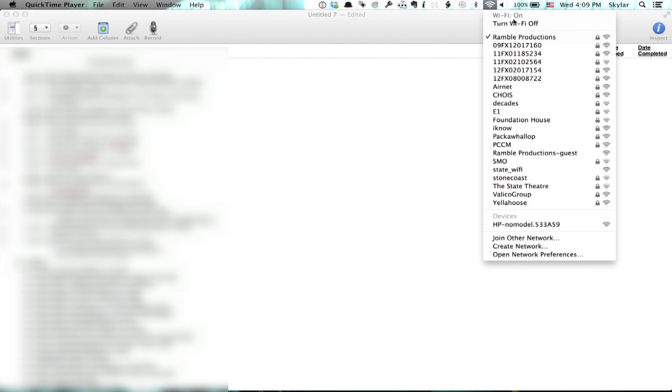Right at the top it says turn Wi-Fi off. So if you click that it will literally stop the possibility of you being connected to a Wi-Fi network.